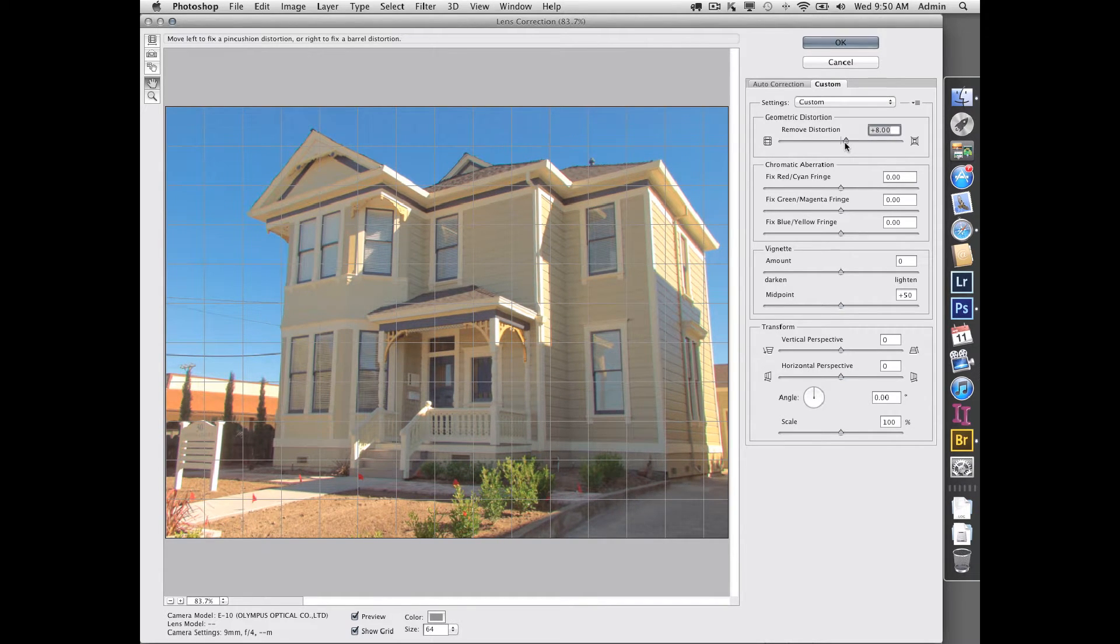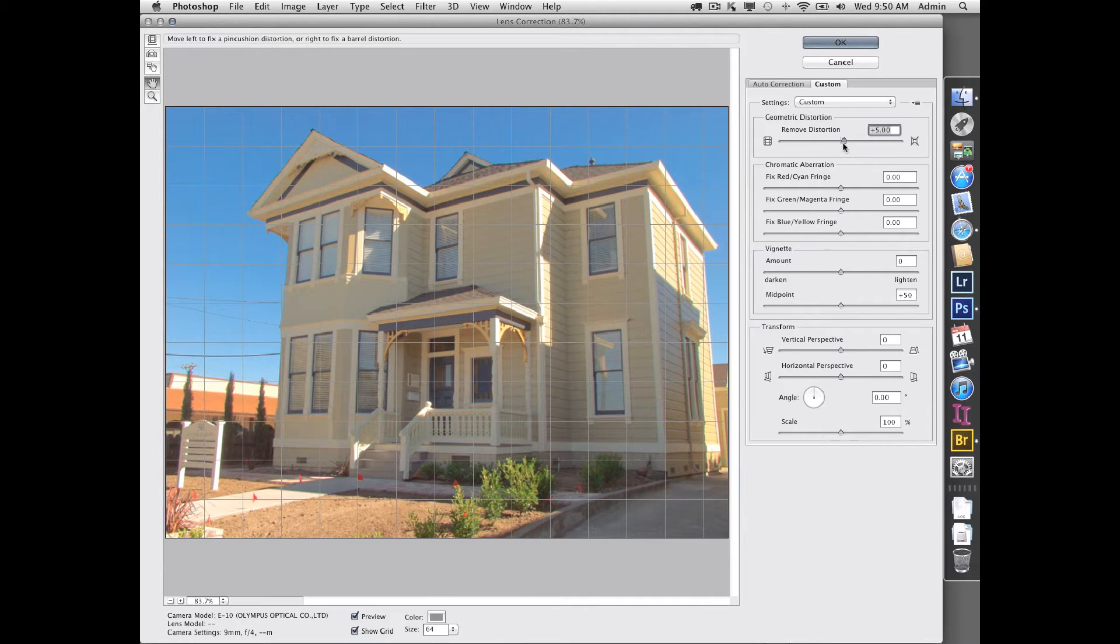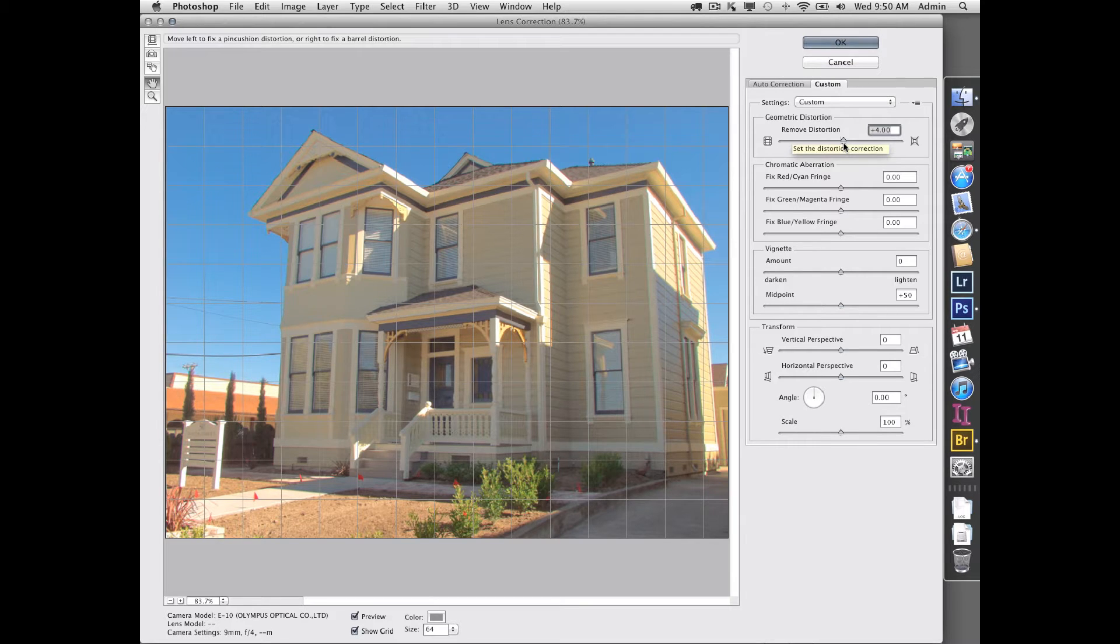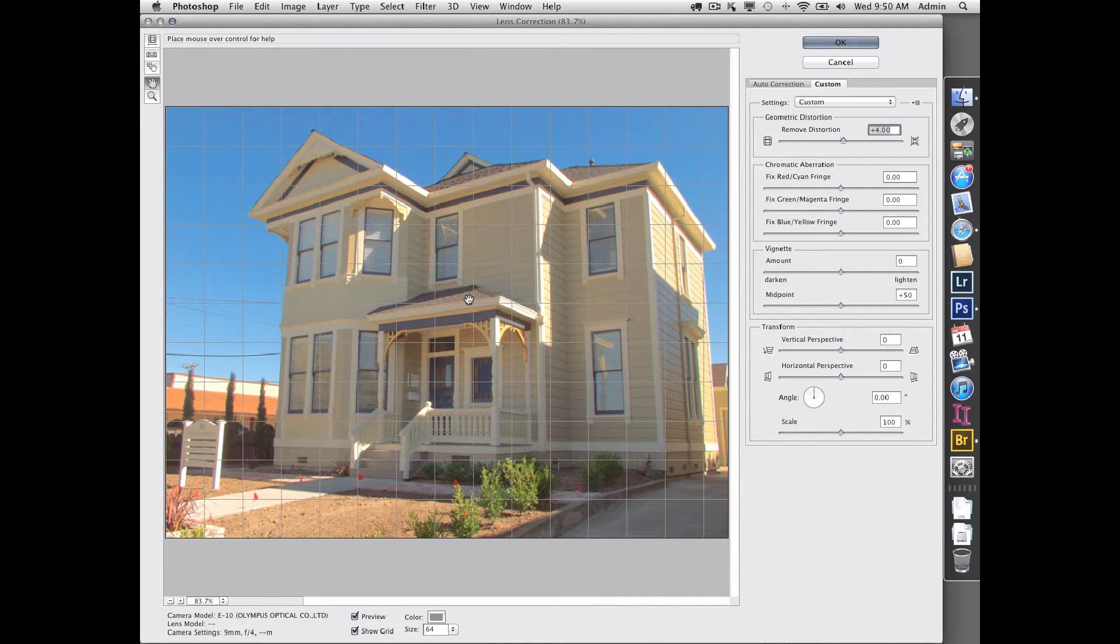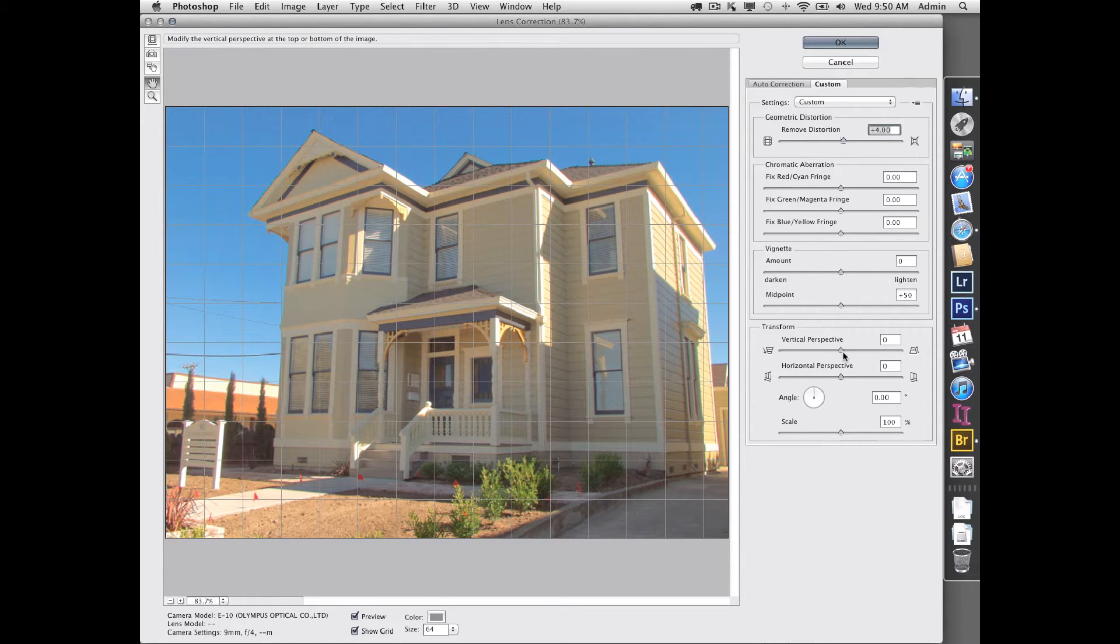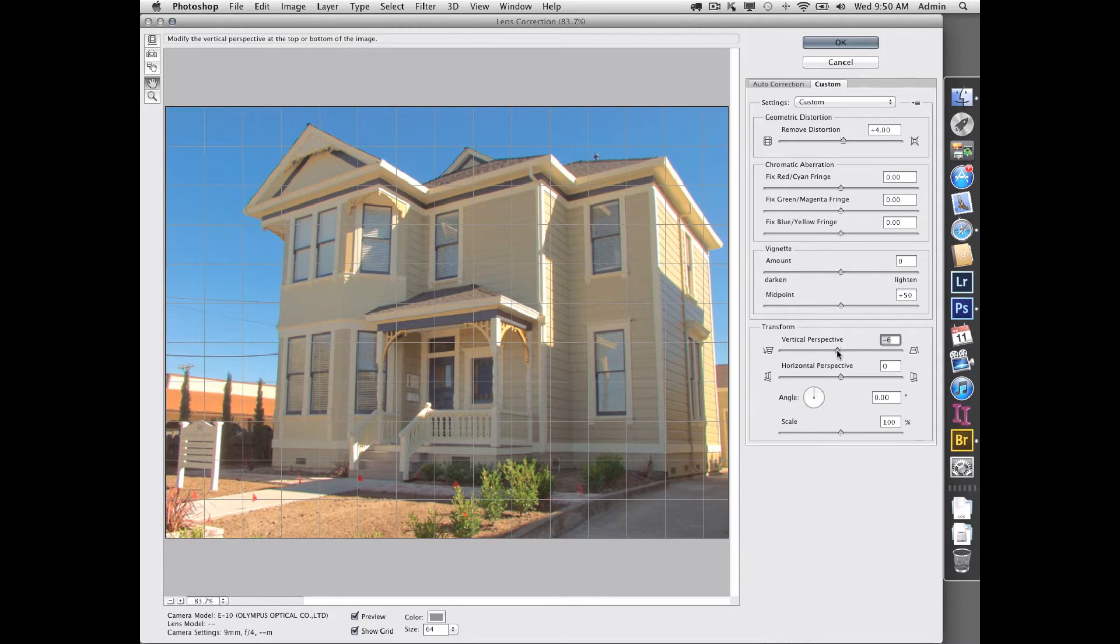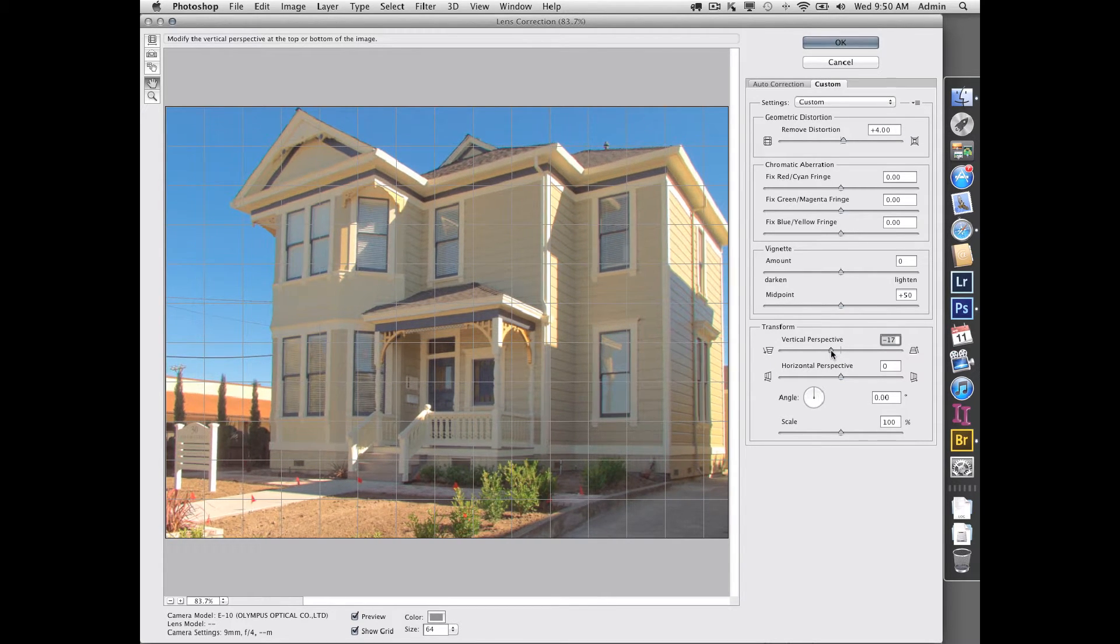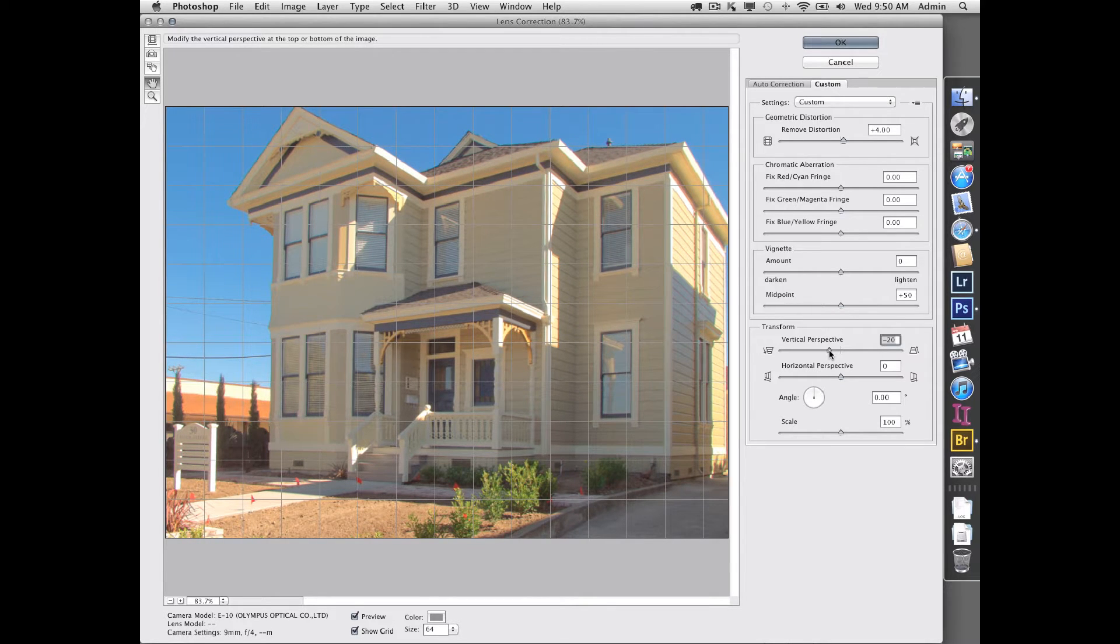But the big thing is, since I'm tilting the camera up here, the lines are converging. You can go down here under the Transform area and change the vertical perspective to straighten it out. You have a grid here so you can see how things line up on the grid. You'll notice now as I've changed this perspective, it's trying to keep it inside of a crop, but I'm losing part of the building.